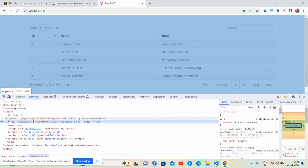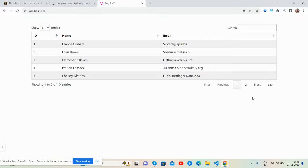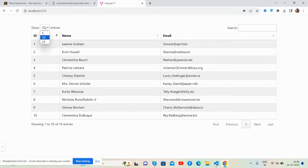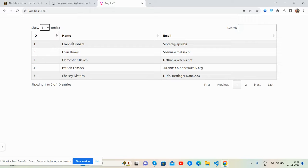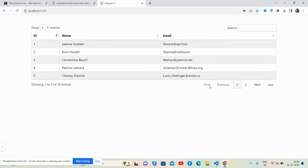I have used Bootstrap 5. The data tables work well with Angular 17, and the next, previous, last, and first pagination buttons all work well. The data comes from my Web API.